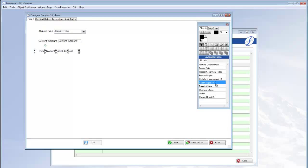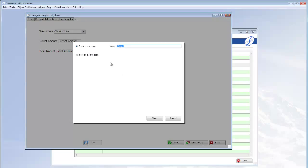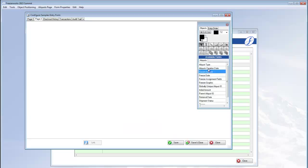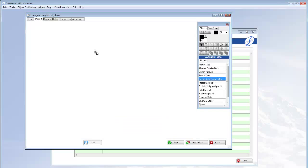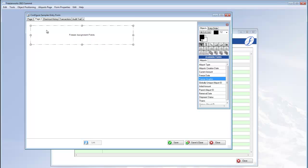The freezer assignment fields and the freezer graphic will give you the ability to assign freezer positions to aliquots during data entry. So make sure to have them on at least one aliquots page.